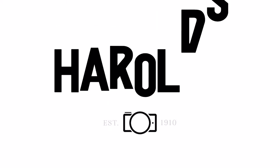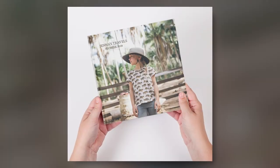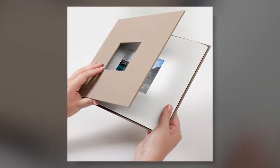Hi, my name is Jacob with Harold's Photo and today I'll be showing you how to easily create and order a completely personalized photo book with our creative design tool.